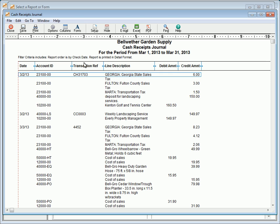The Cash Receipts Journal lists cash receipts and their related general ledger distributions for a selected date range. It displays individual amounts that make up a cash receipt and other information that a bank statement may not provide.